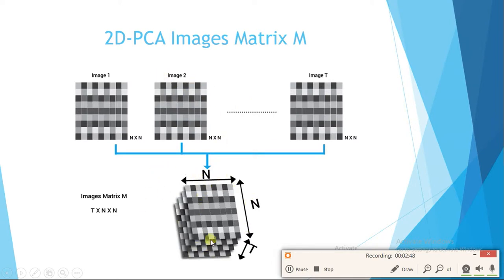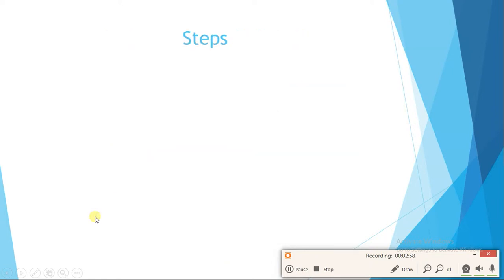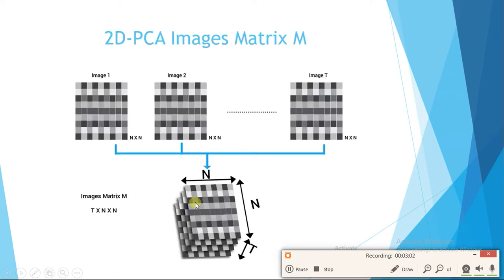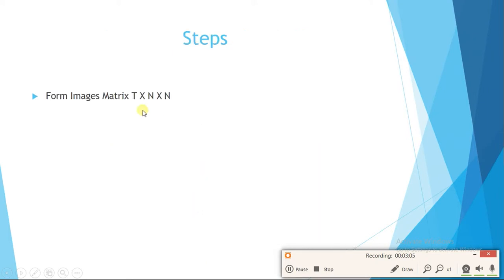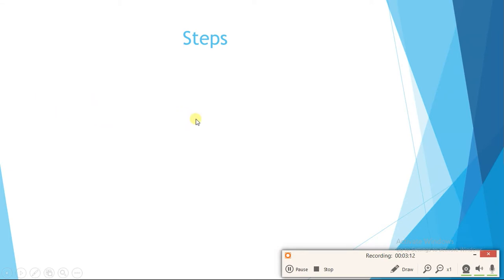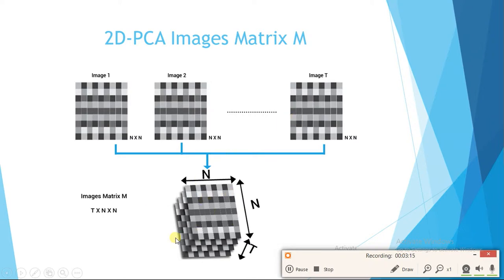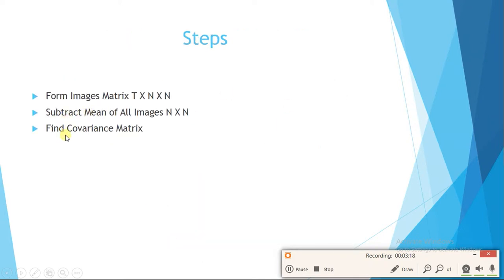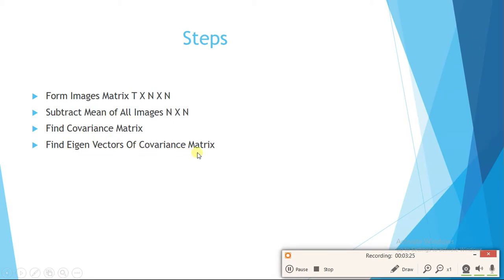This image matrix is t×n×n, where n×n is the dimension of a single image and t is the total number of images. We subtract the mean of all images, then find the covariance matrix, then find the eigenvectors of the covariance matrix — those will be our new coordinate system or new basis. We find new coordinates by multiplying old coordinates with the new basis system.